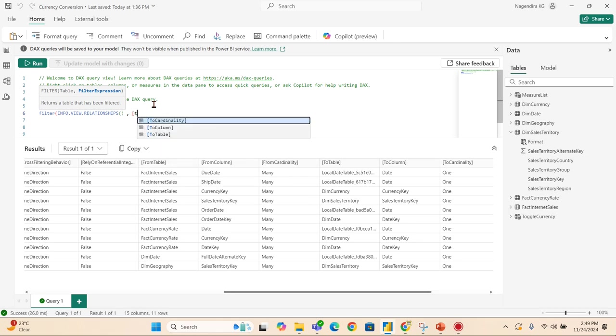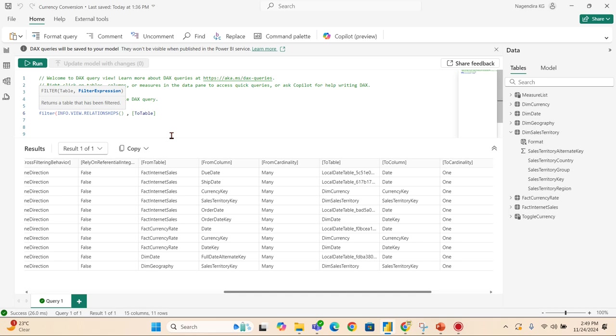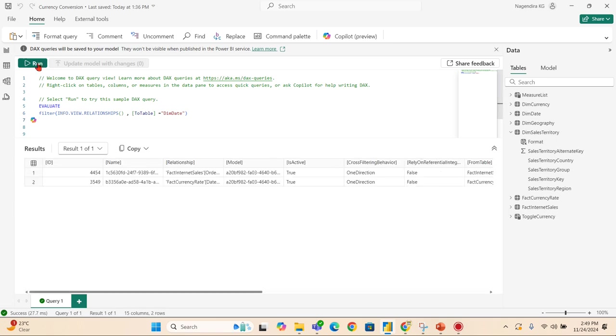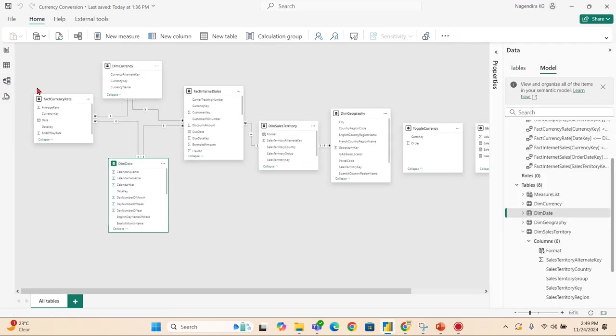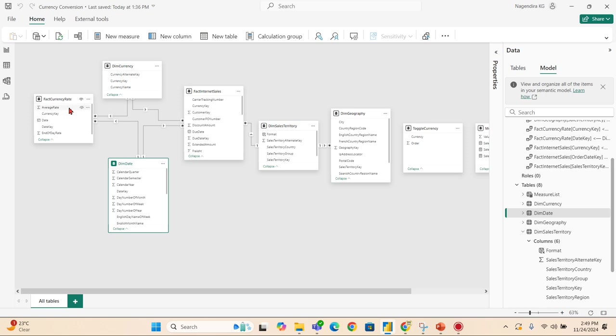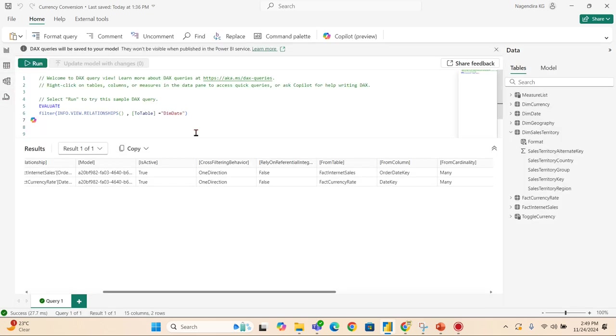As you can see from the output, the 'To Table' is my relationship column here. I will say DimDate. Now as I said before, I can get two tables here: Fact Internal Sales and Fact Currency Rate. Now you can see from DimDate I have Fact Internal Sales and Fact Currency Rate. So that is what I have got. You can enhance your practical applications using these functions.